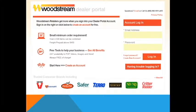This video will provide you an overview of how to use the Woodstream Dealer Portal. We will review how to login and navigate the site.